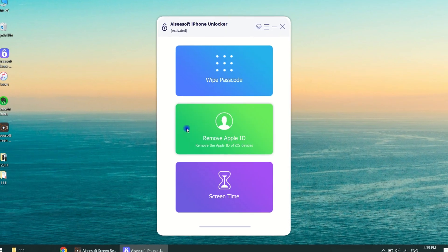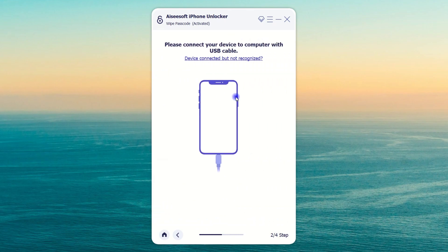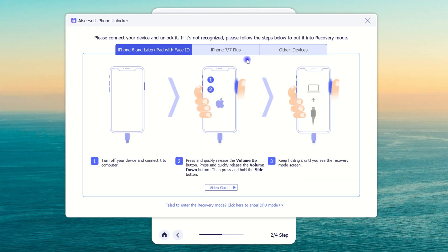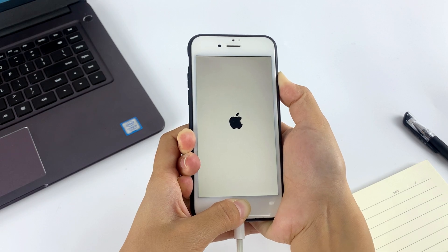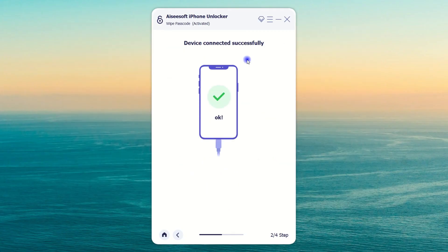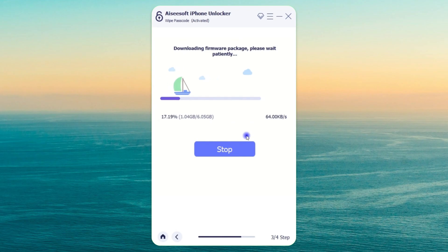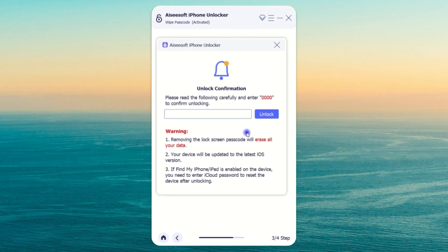First, download and run iPhone Unlocker on your Mac or PC. Select Wipe Passcode from the main menu and click the Start button. Connect your iPhone to your computer. If the device is not recognized, click 'Device connected but not recognized' to learn how to get the software to detect your iPhone. Follow the tutorials and choose the appropriate method to put your iPhone into recovery mode. Then confirm your device information as required and click Start to begin the resetting process without using passcode or iTunes. The suitable iOS software for your device will begin to download.